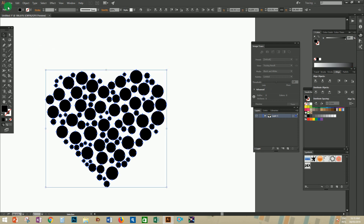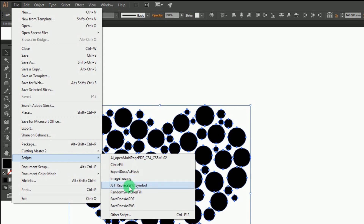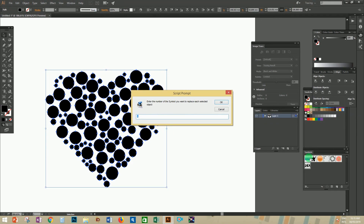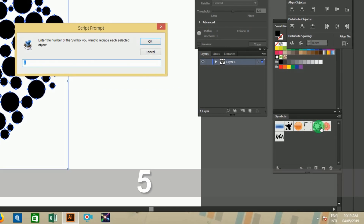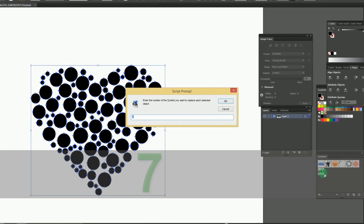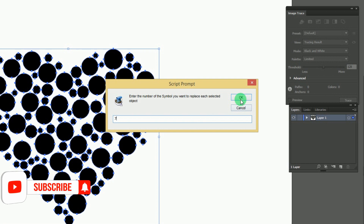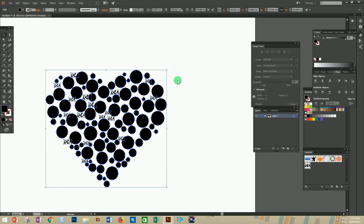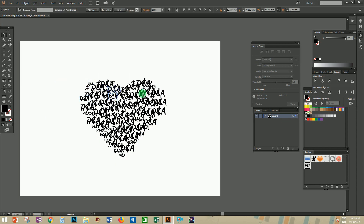Select all the circles and go to File > Scripts, then select the second script 'Replace with Symbol'. You will see a dialog box for entering the position of the symbol in the Symbols panel. On counting, you can see the R and A symbol is in the seventh position, so enter the number 7 in the dialog box and press OK. The object is now filled with the symbols R and A with random sizes matching the random circle ratios.